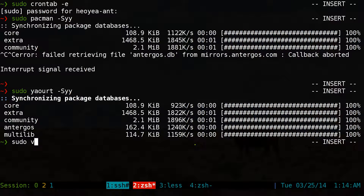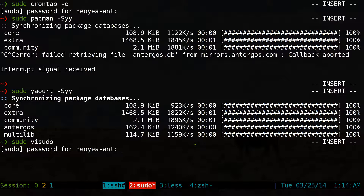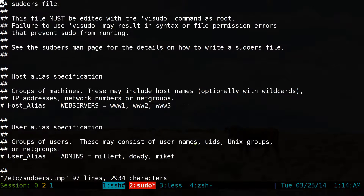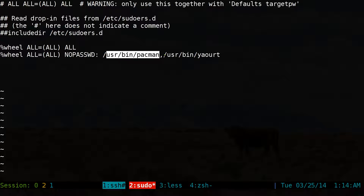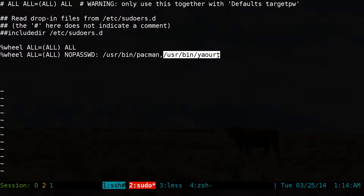So if you do sudo visudo, it'll tell us to type our password. So that's the difference between allowing a group of users, a single user, and a single command or multiple commands depending on how you set it up.